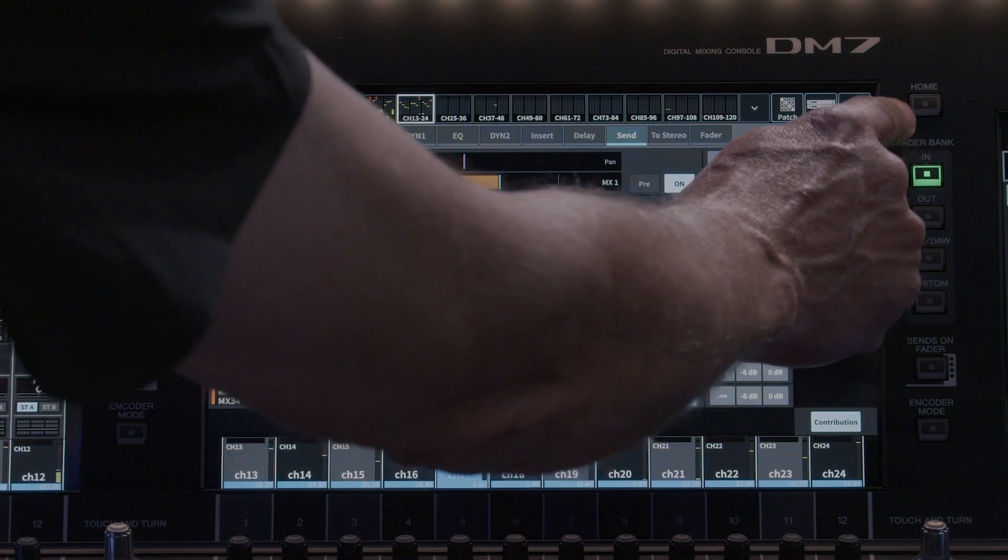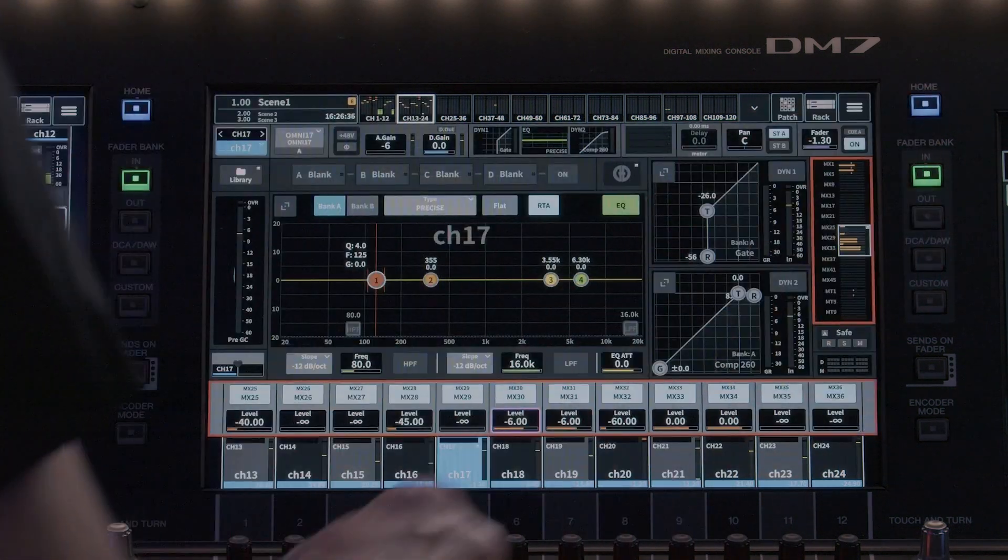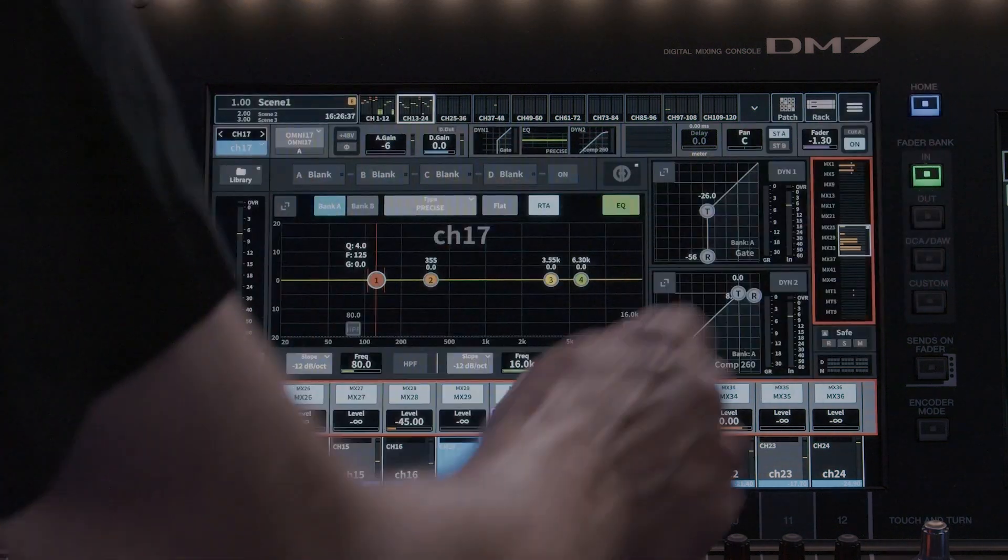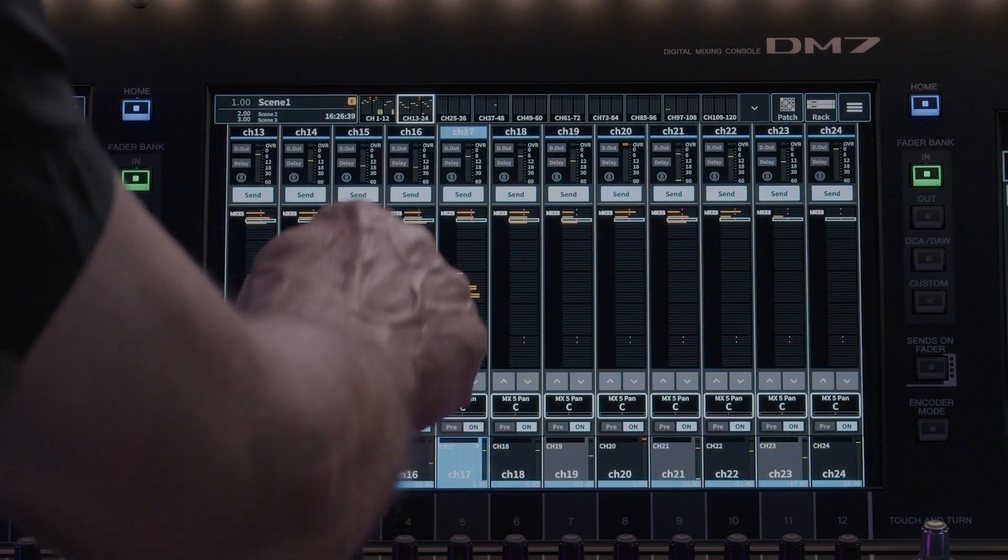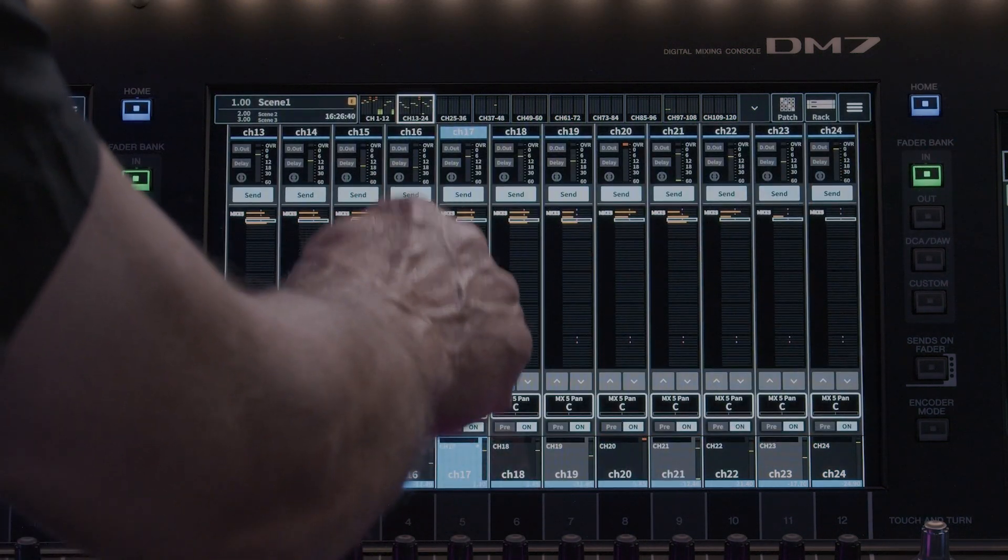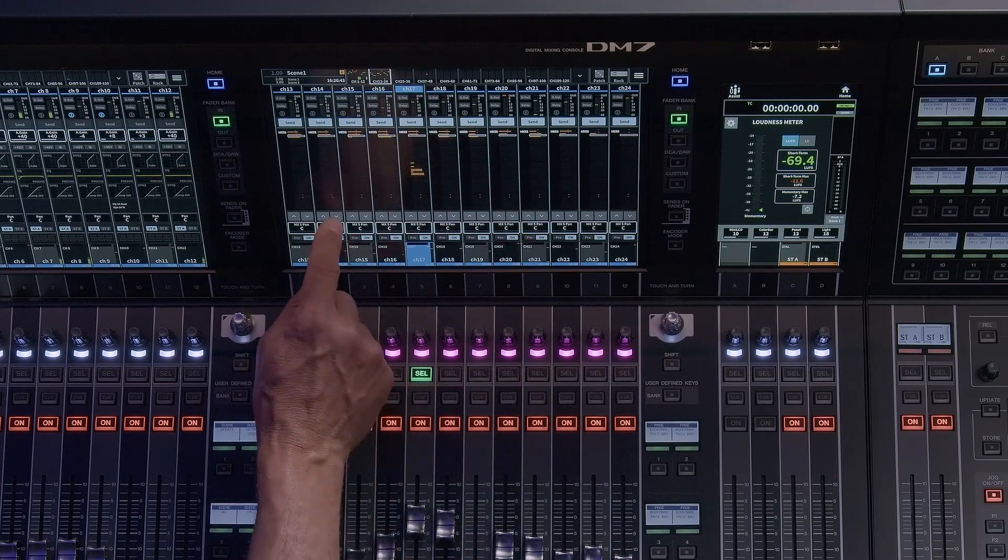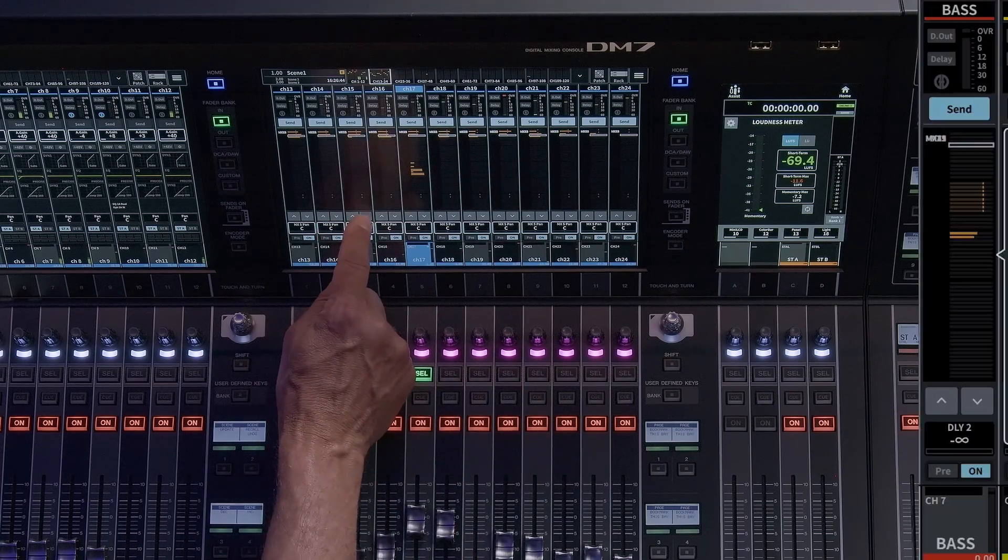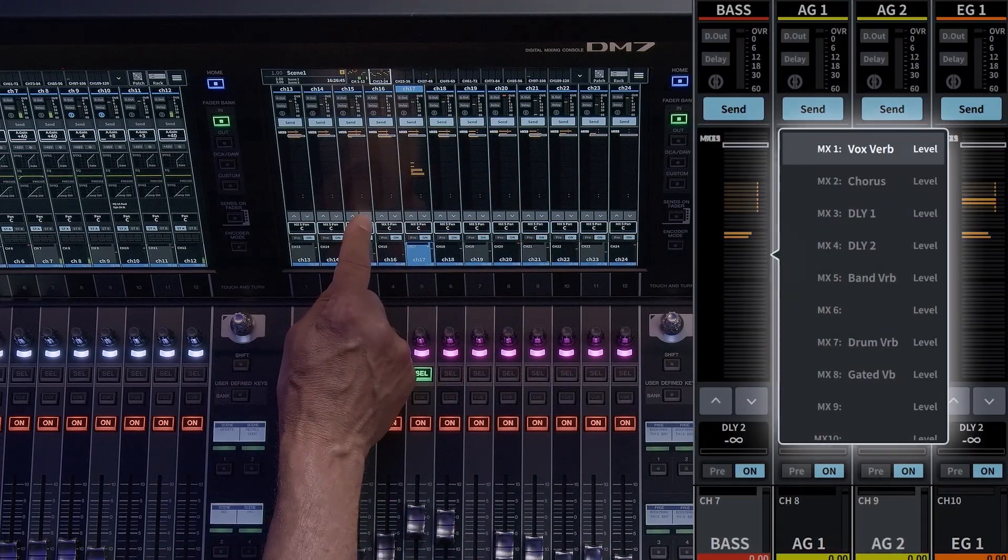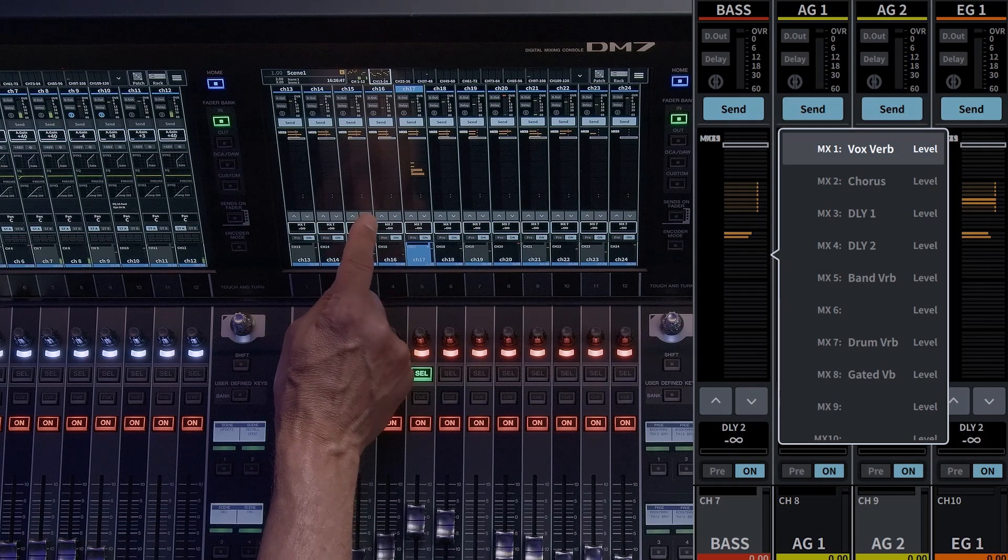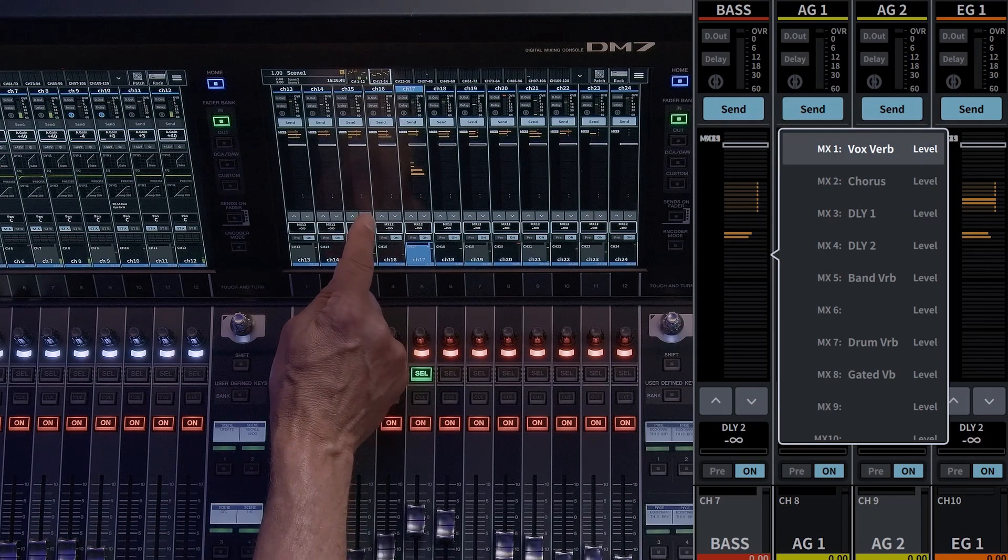The 12 channel view allows send adjustment, 12 channels at a time, to a selected mix or matrix. Use the up-down arrows to select a mix send on the 12 screen encoders or touch and hold for a pop-up window to scroll. If it's a fixed mix or group, touch on the mix label to turn on or off.